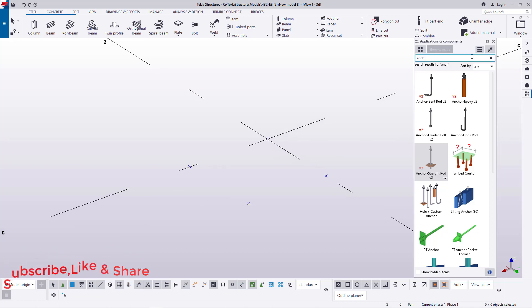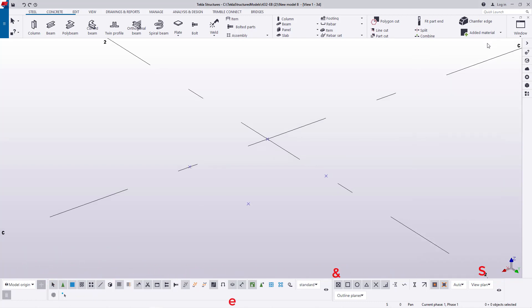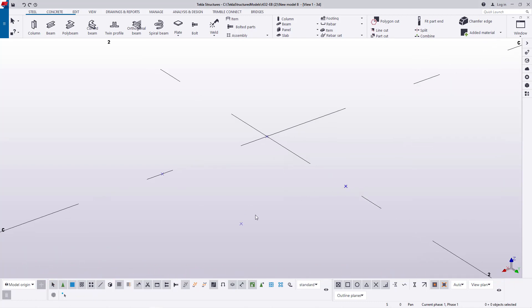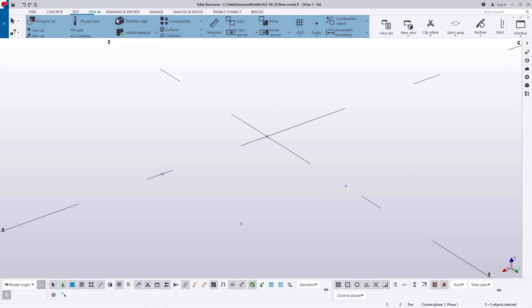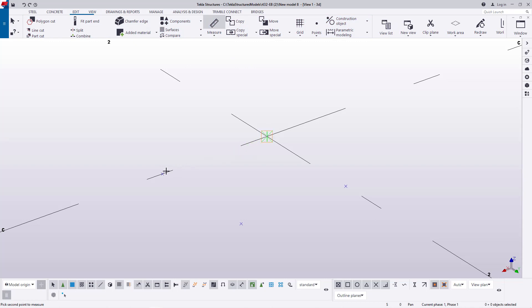If you take a look on the screen here, I have my four points here. Let me just go to edit and go to measure. I'll measure this center to that center. You can see that is 200.